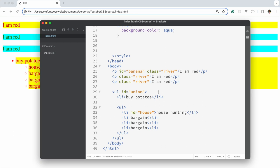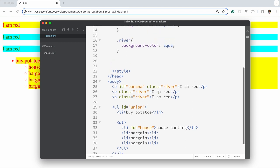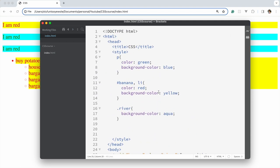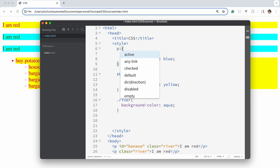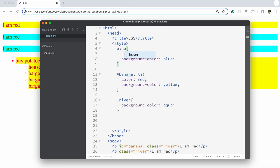The first one we'd like to cover is the hover pseudo selector. To apply a pseudo selector, all we have to do is put a colon and then the pseudo selector we want to use, so this is hover.